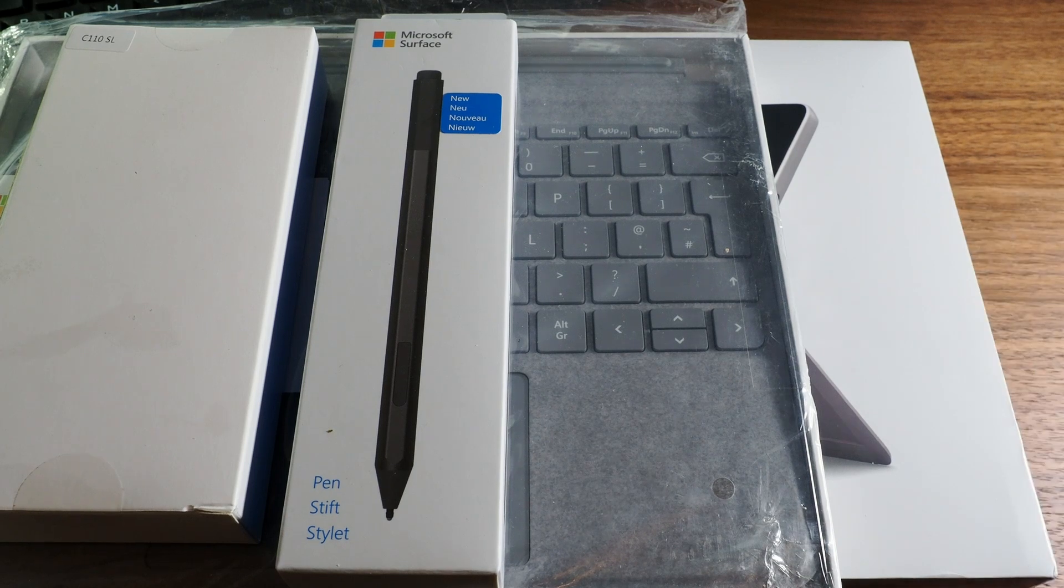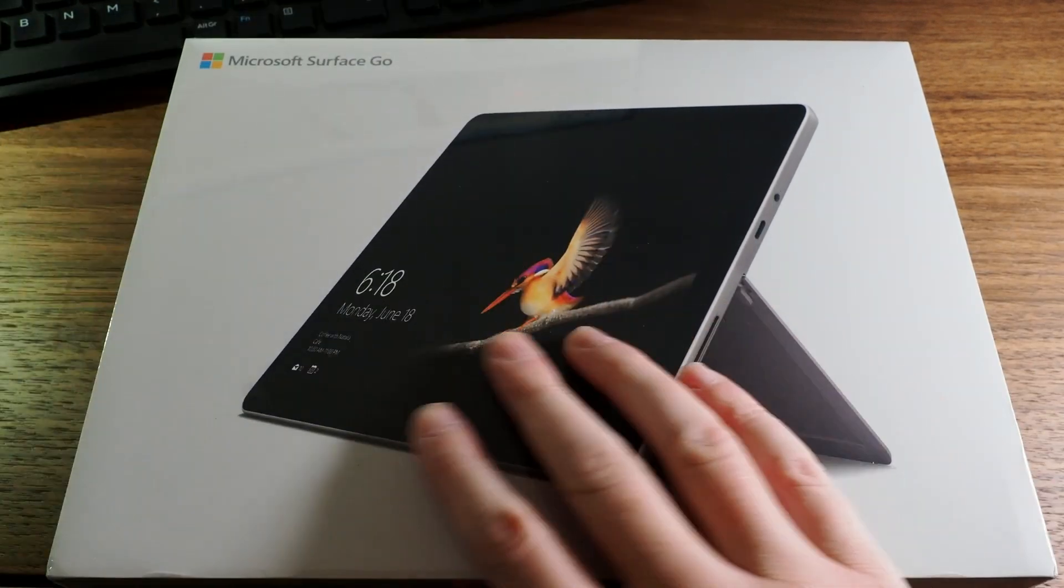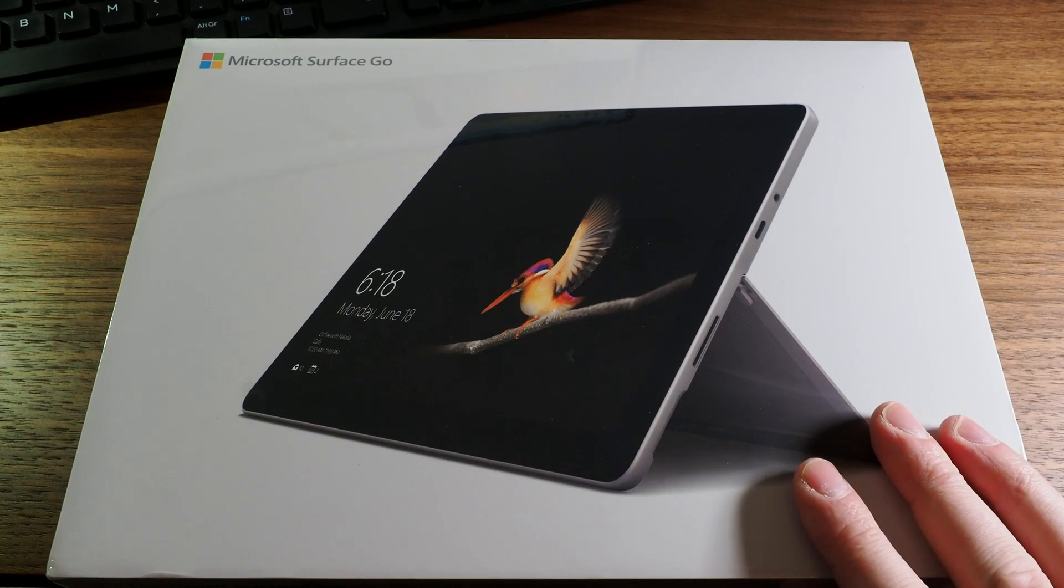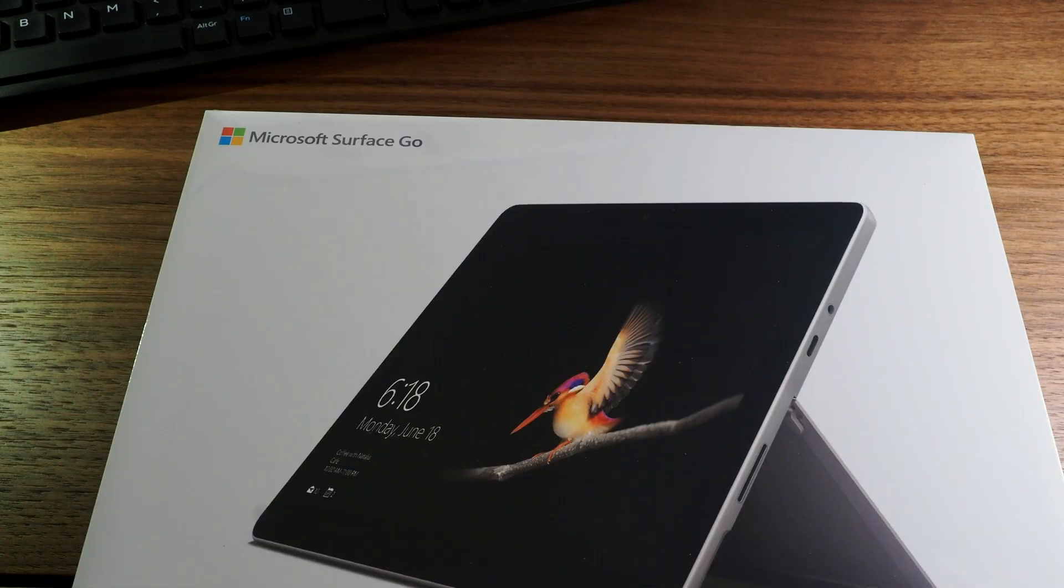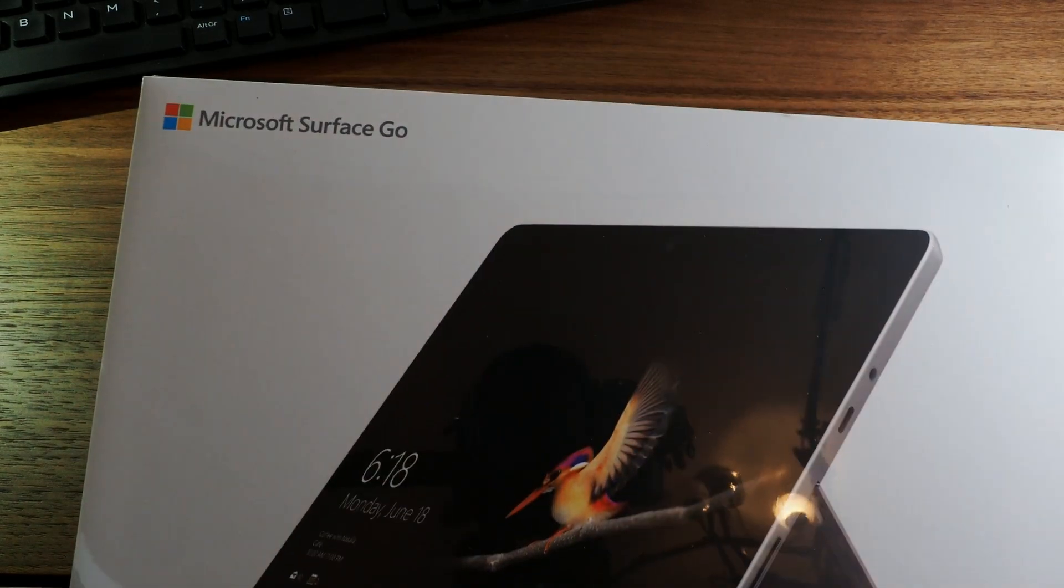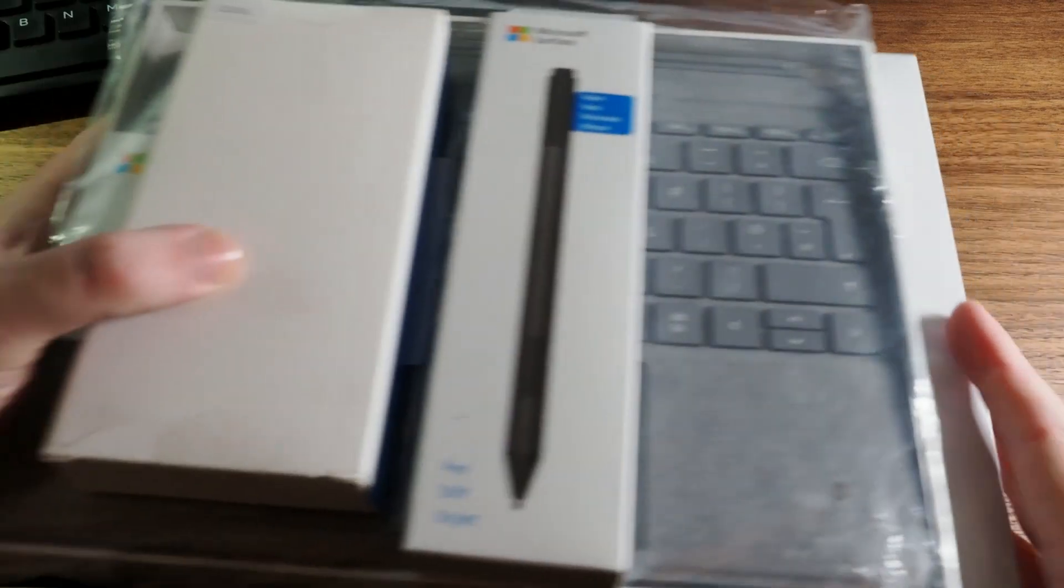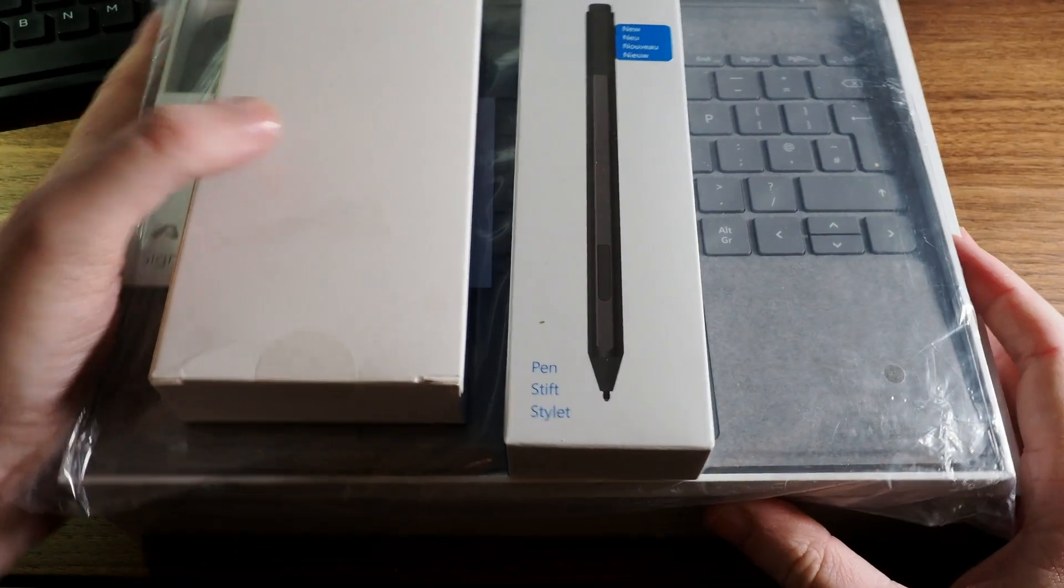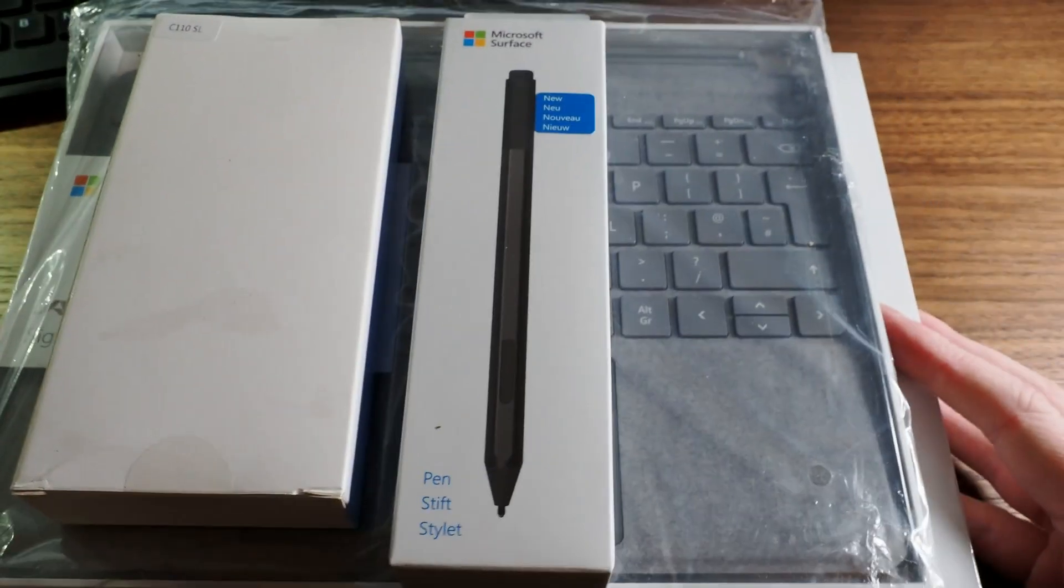So as I said welcome along to Ian HRP on YouTube and welcome to today's video where we are going to be unboxing the Microsoft Surface Go which I bought just after Christmas for a very good price from Amazon.